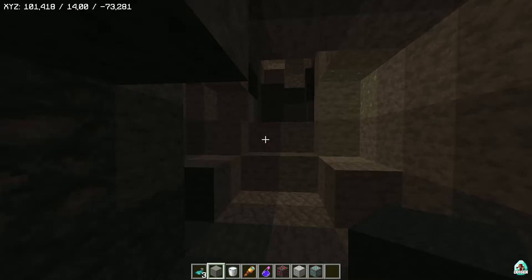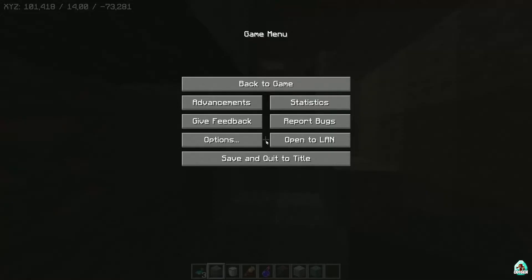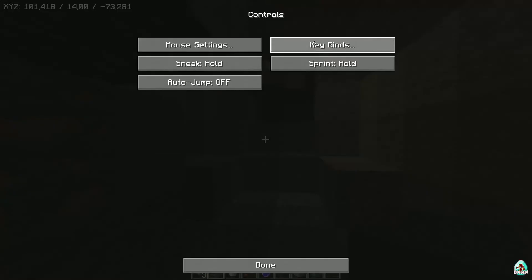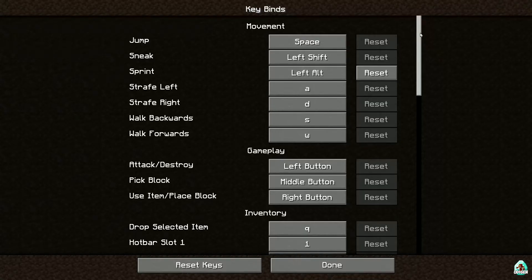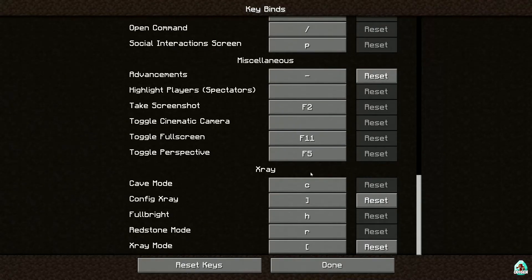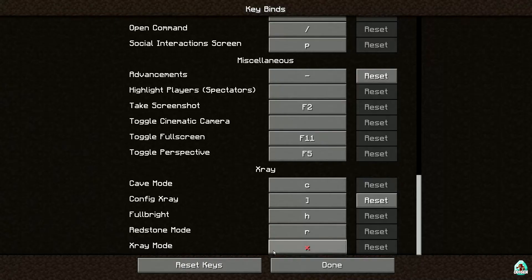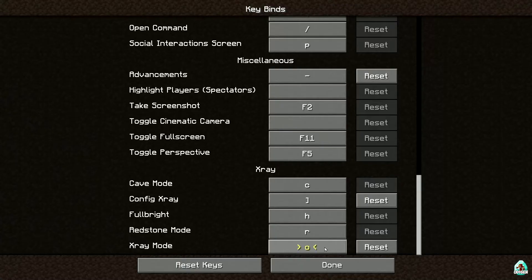When you first enter the world, press Escape, then Options, Controls, and Keybinds. Scroll down and find x-ray. Double-check here — if x-ray or any button in this list has a red color, it means that button is already used by another mod. In that situation, press the left mouse button on the red-colored keybind and choose any other button.